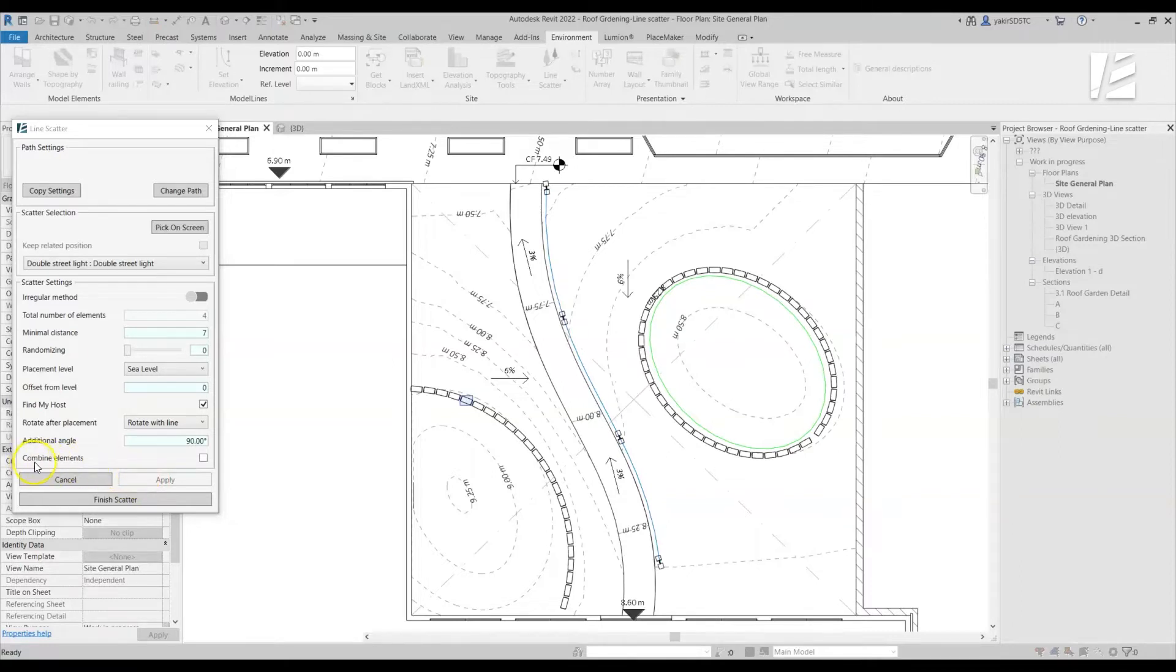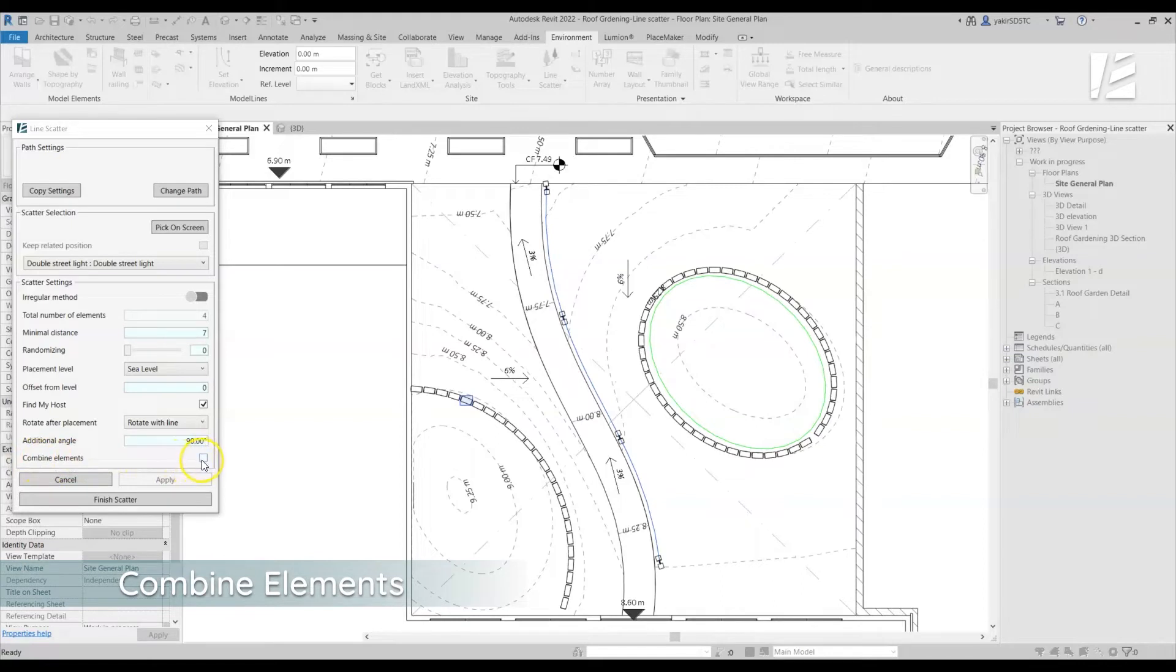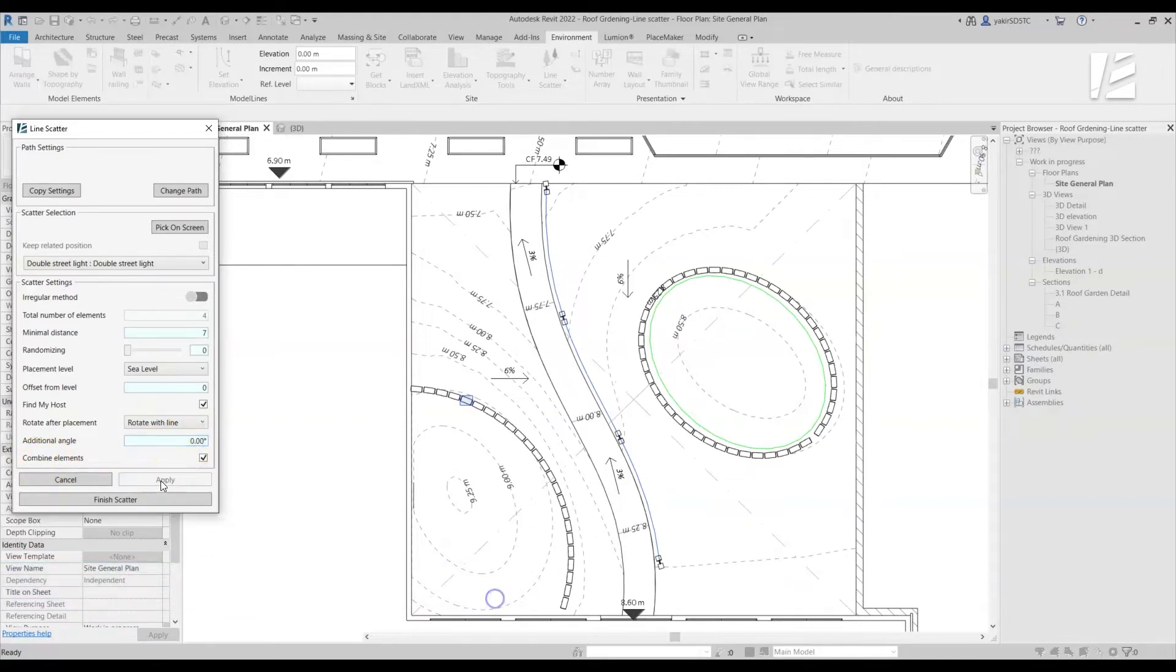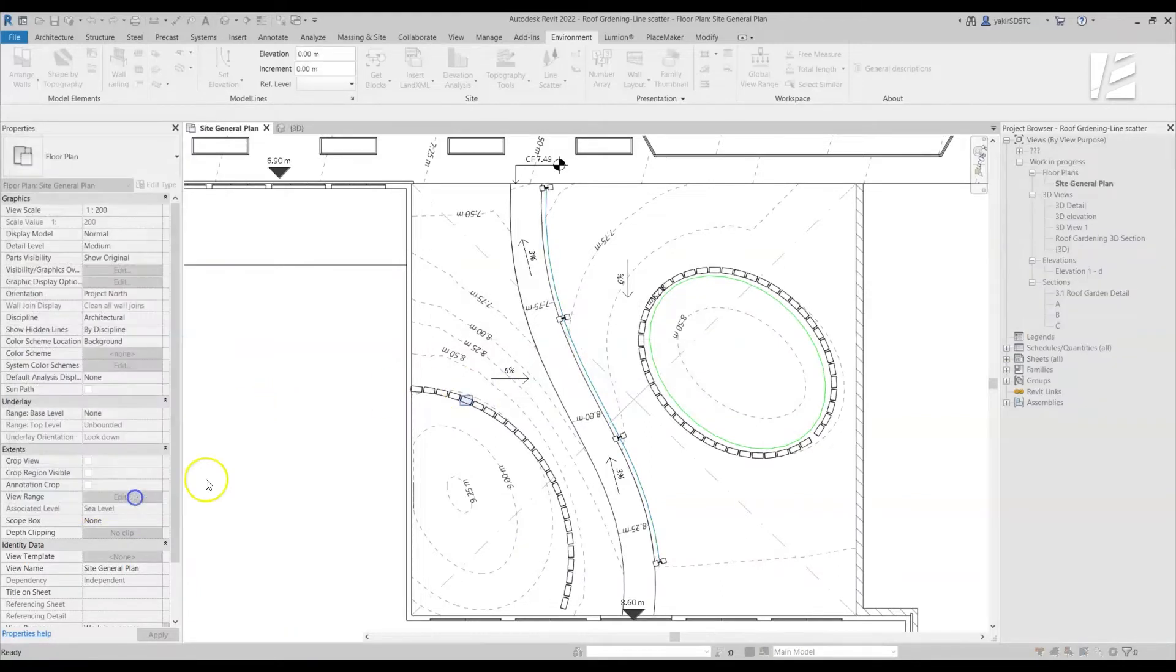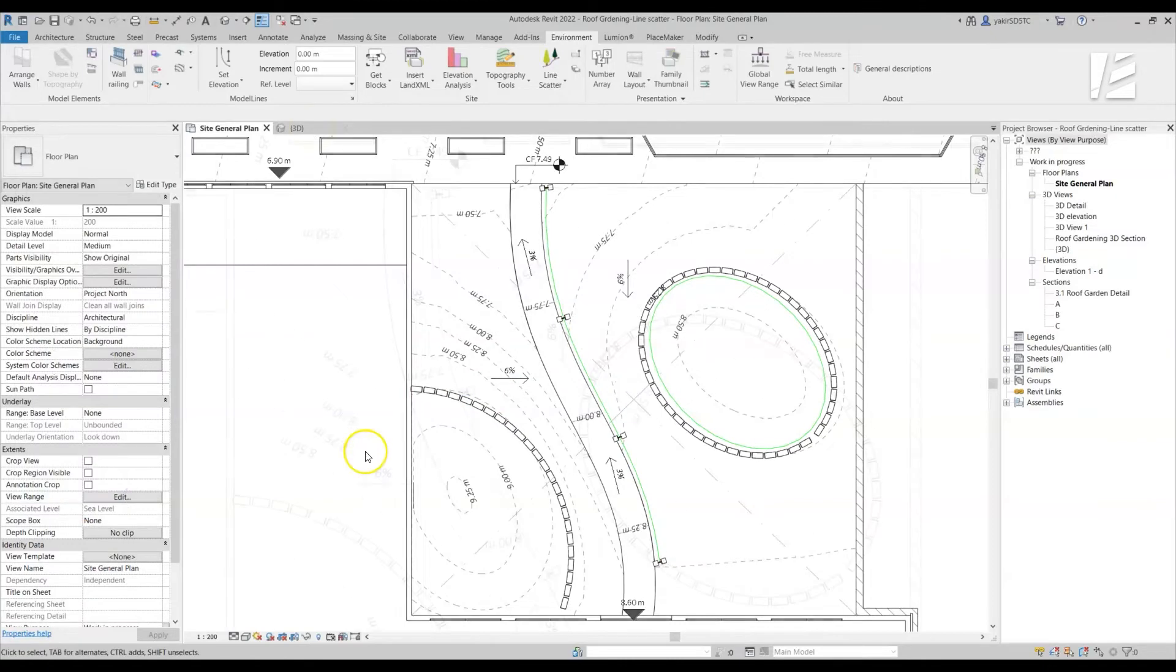You can see in the bottom of the dialog a checkbox for Combine Elements. By marking it, Environment will create an assembly of the scattered elements. This will allow you to go back and edit this element in the future. Click Finish Scatter to complete the process and exit the command.